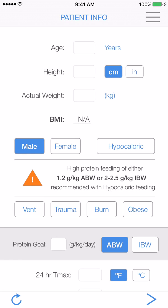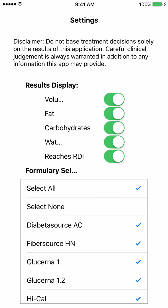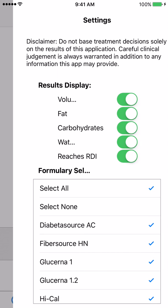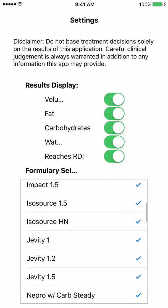Opening the app brings up the patient information page, but before you get started, you may want to tap the settings icon on the top right-hand corner. Here you can select if you want it to display the daily volume, fat, carbohydrates, and water, and whether that rate provides the recommended daily vitamin intake. You can also customize which of the 45 formulations are shown so you can match to what your facility has, or easily change it if you go between different facilities.